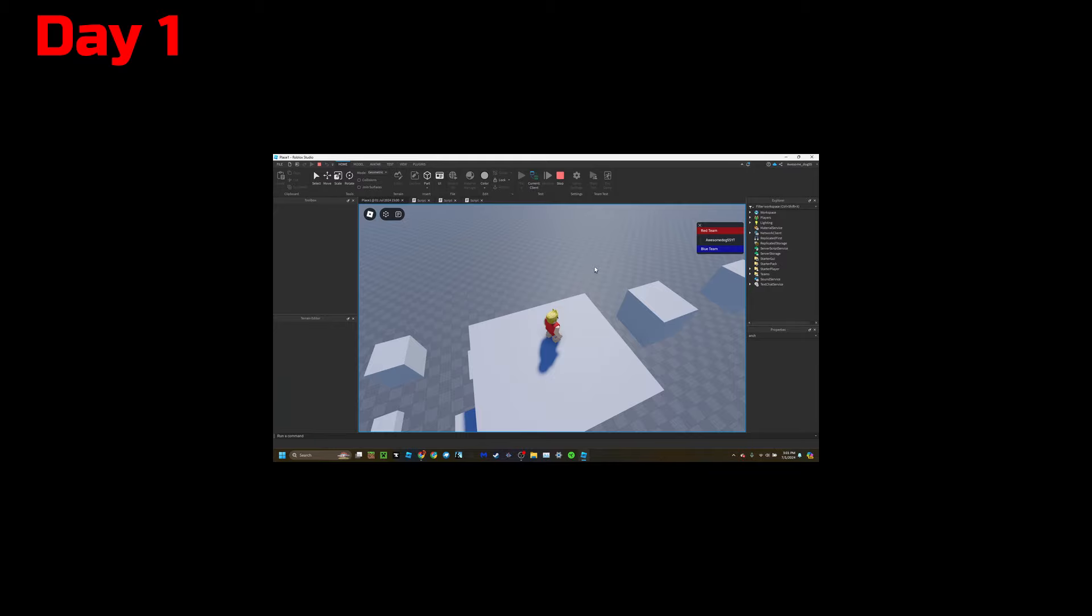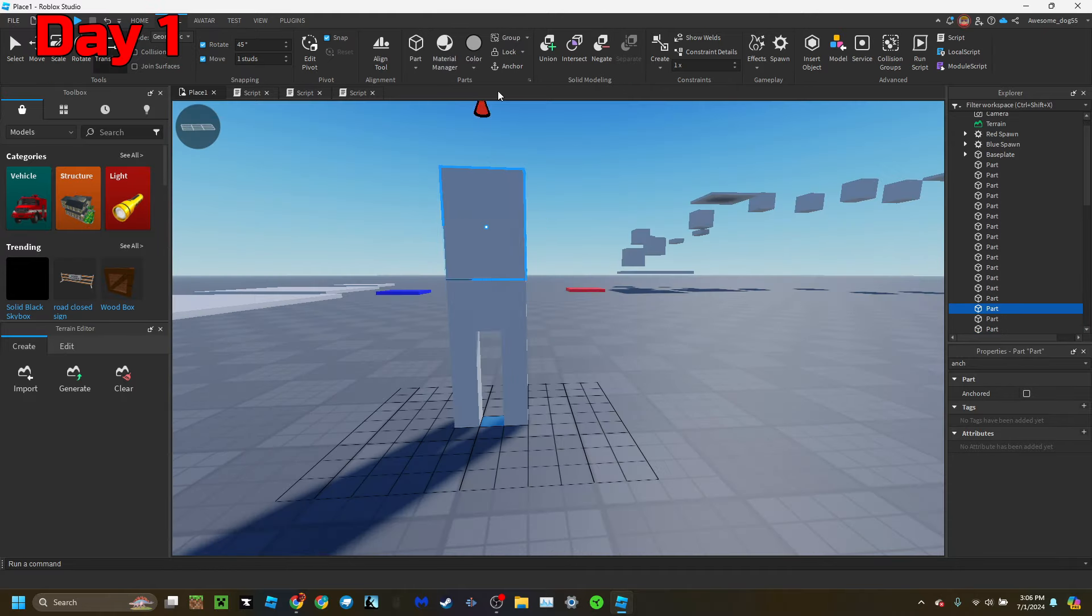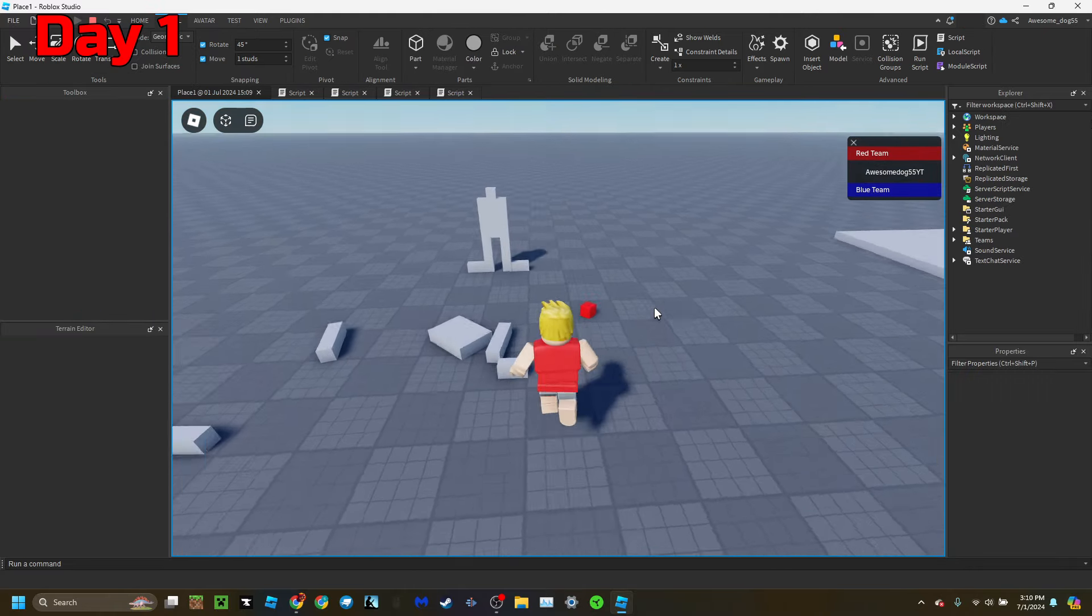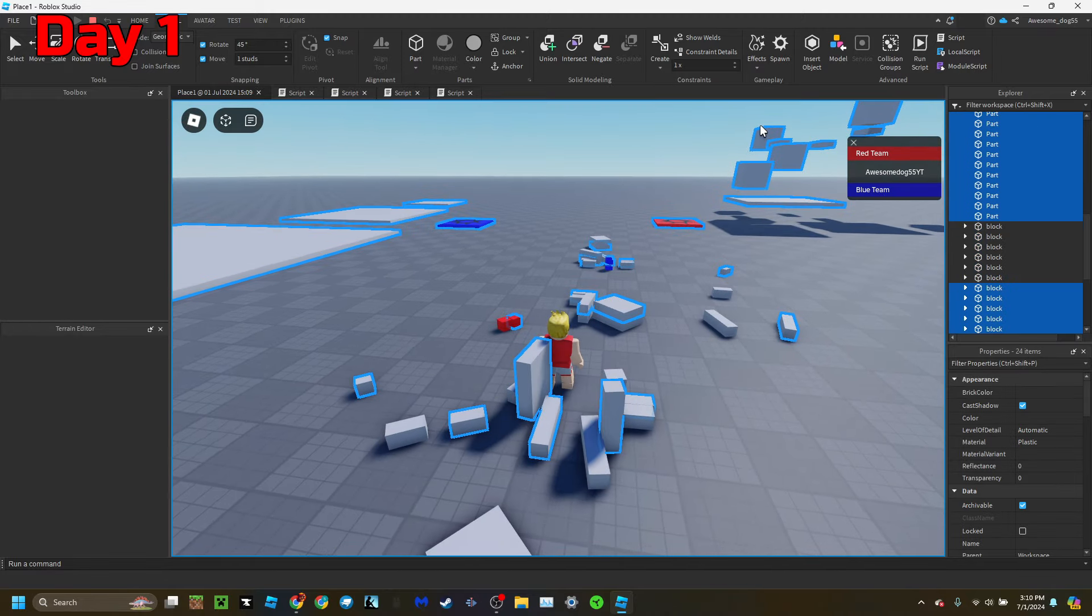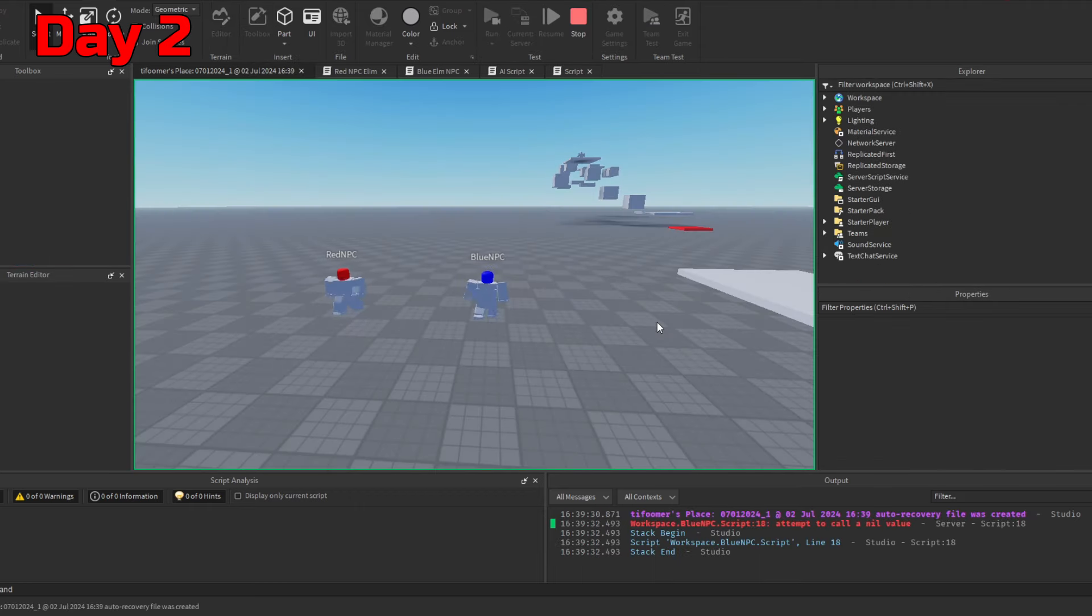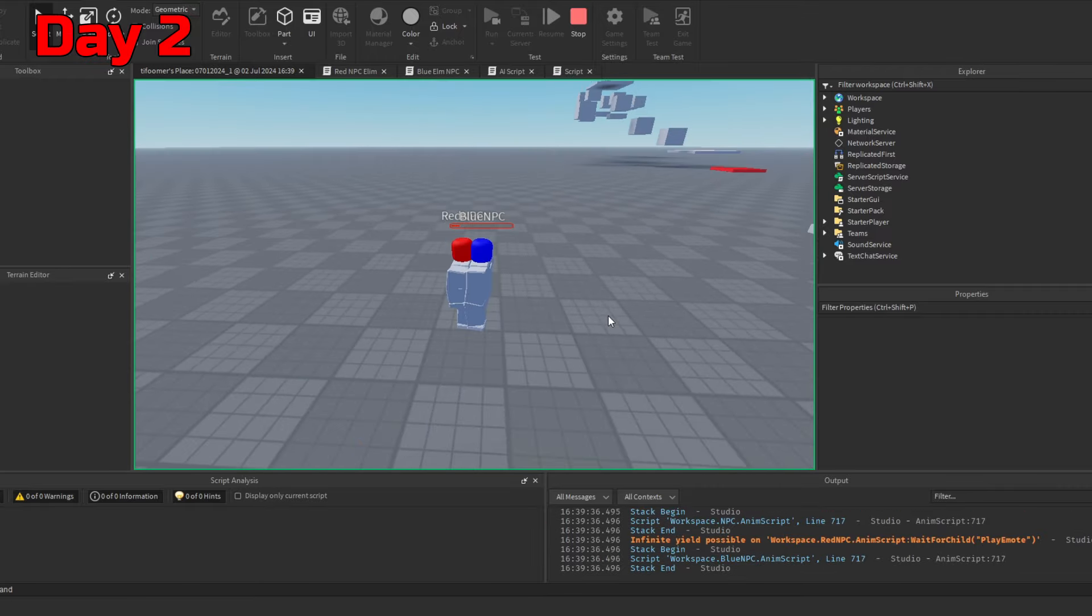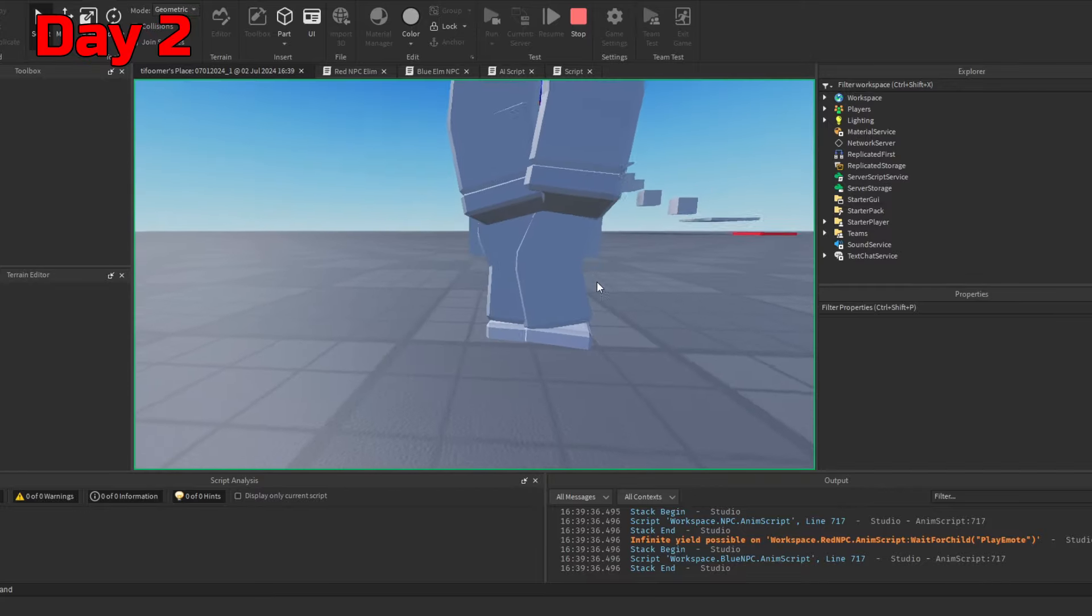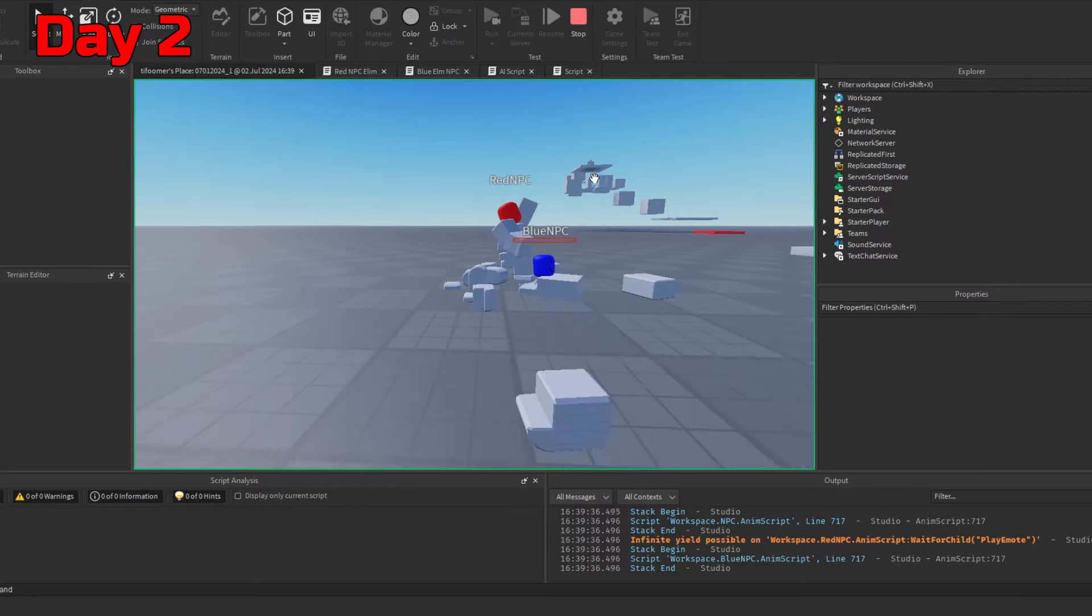I also sometimes stole, I mean borrowed, other people's code. Anyway, next I designed some cursed NPC models, but then I made two actual NPCs with basic models from Roblox. They ran towards each other and eventually killed each other. All right, this is revolutionary. Press run. One of them's gonna die. It's gonna be... Of course. Of course this happened the one time I... Oh, there it goes.